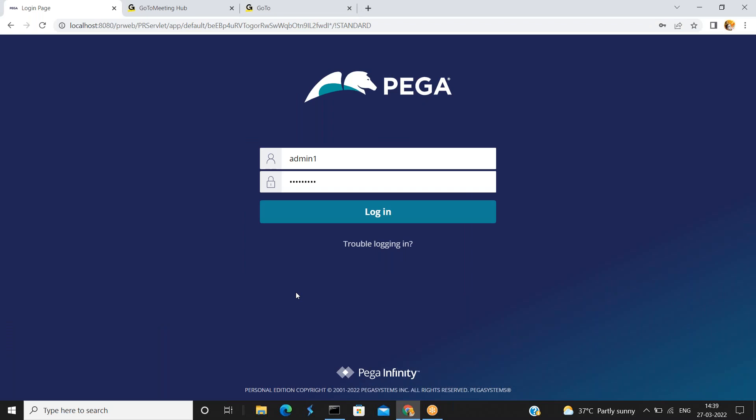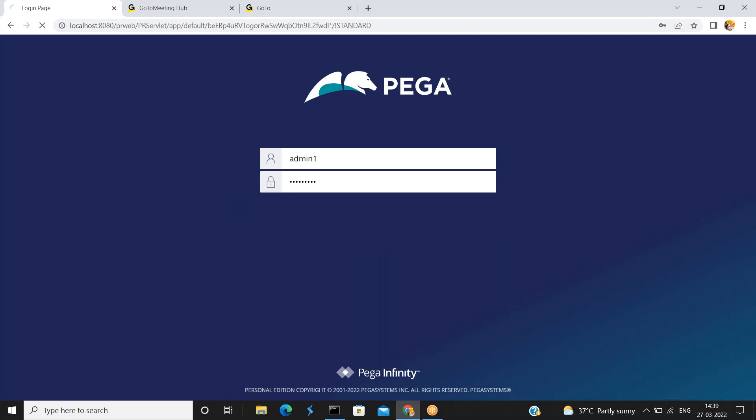Hello everyone. In this video I am going to show you how to restore the deleted rules in your application. So login into the dev studio.